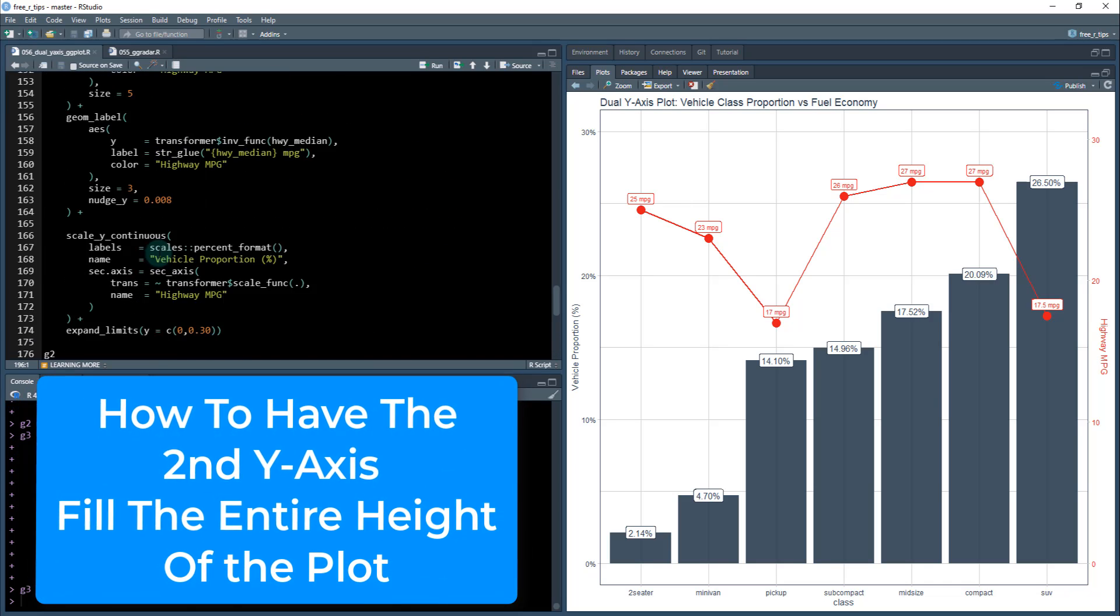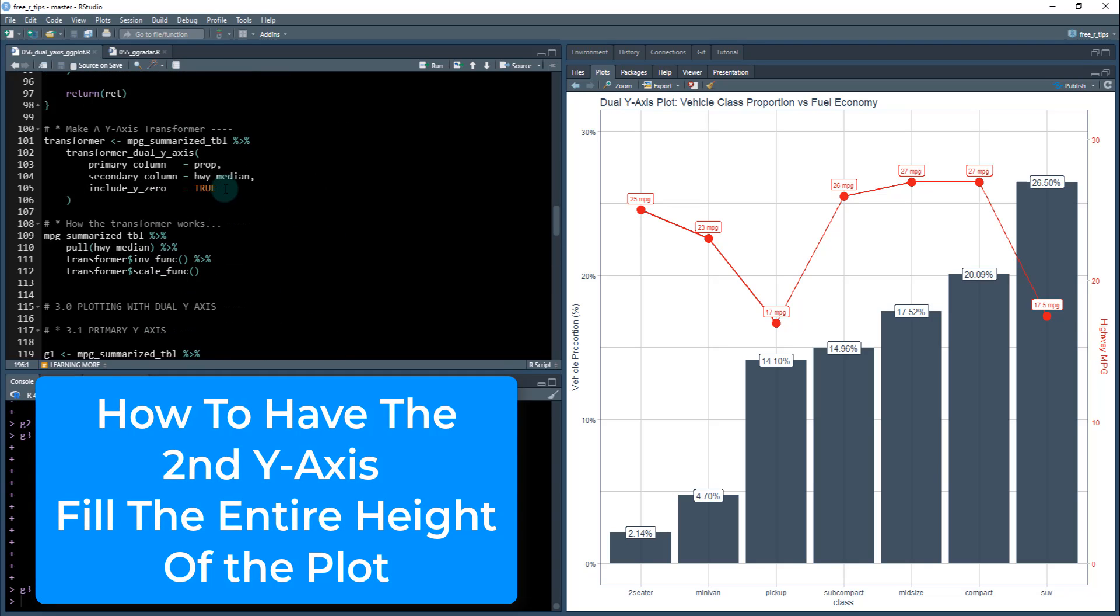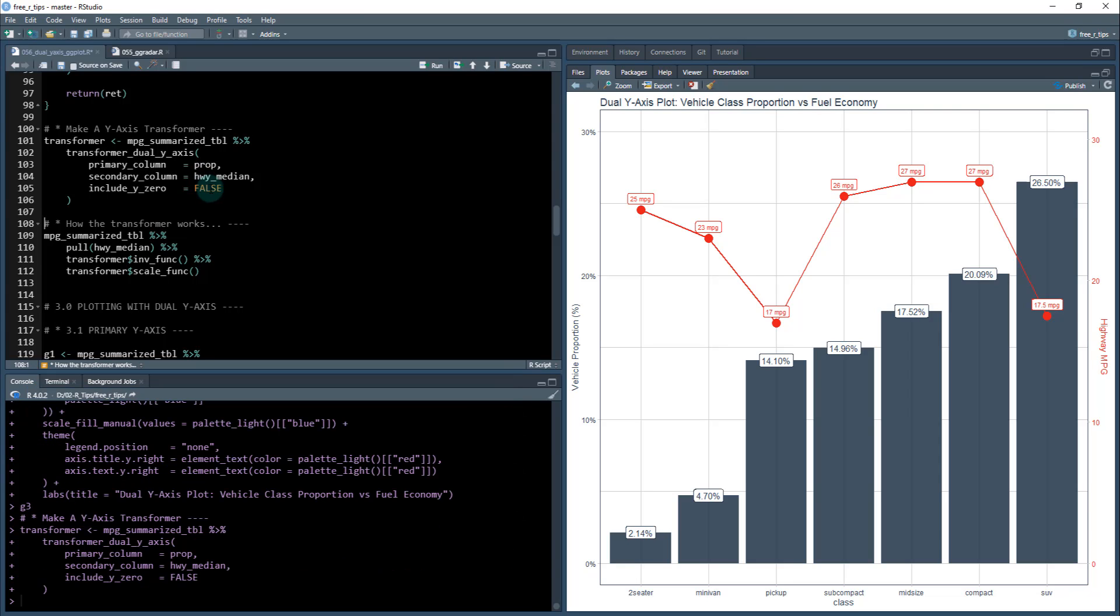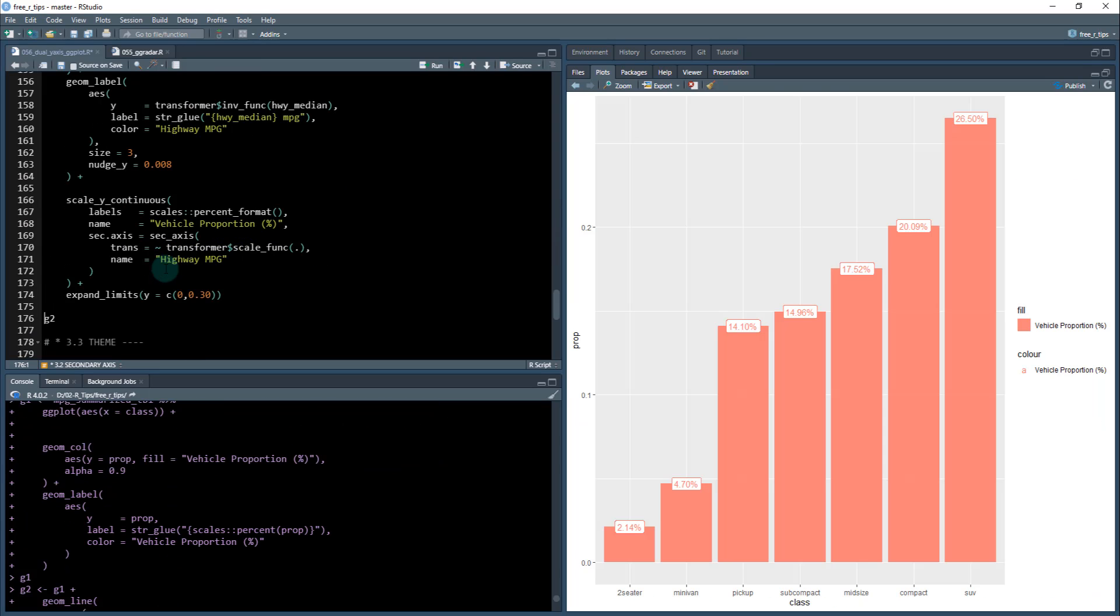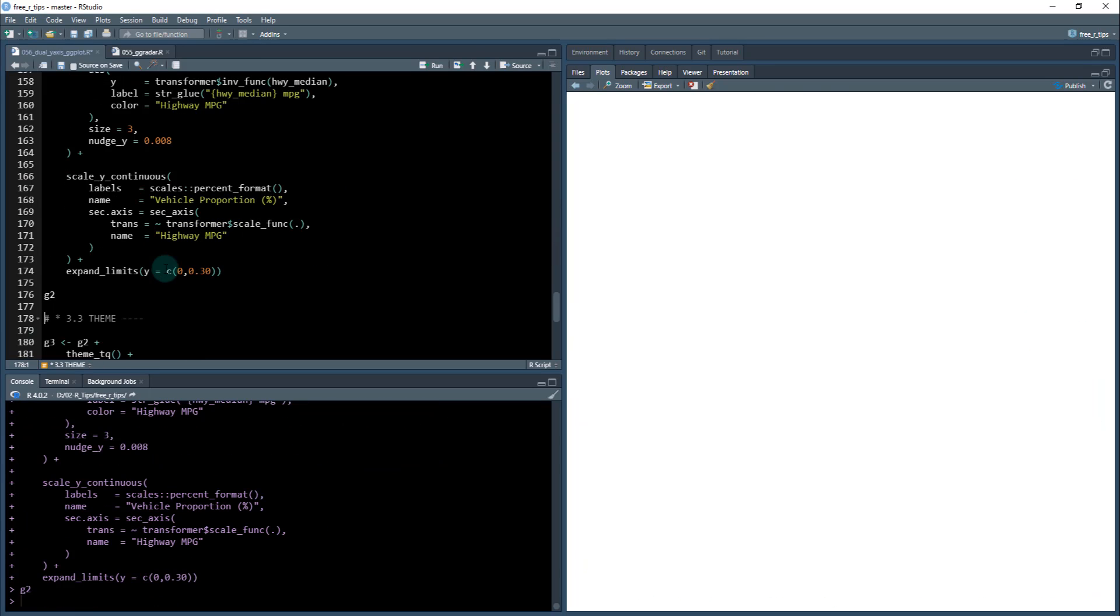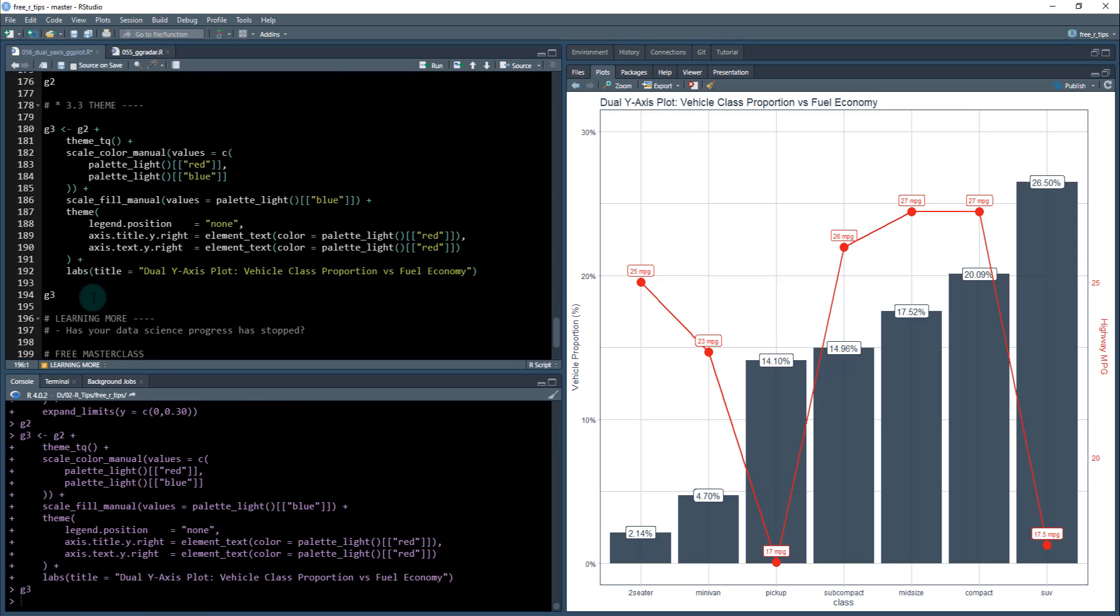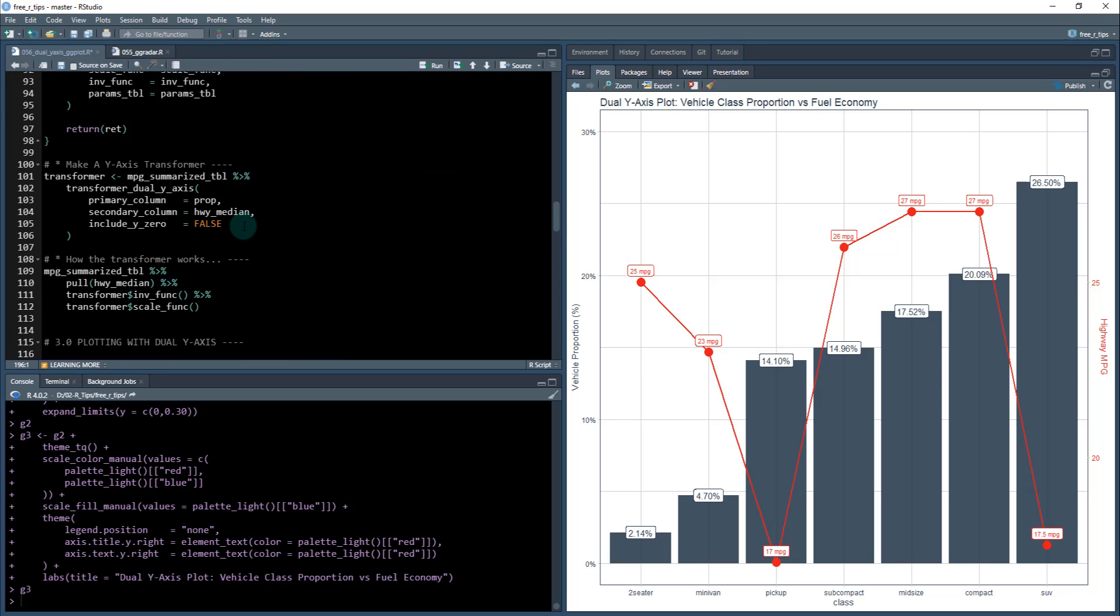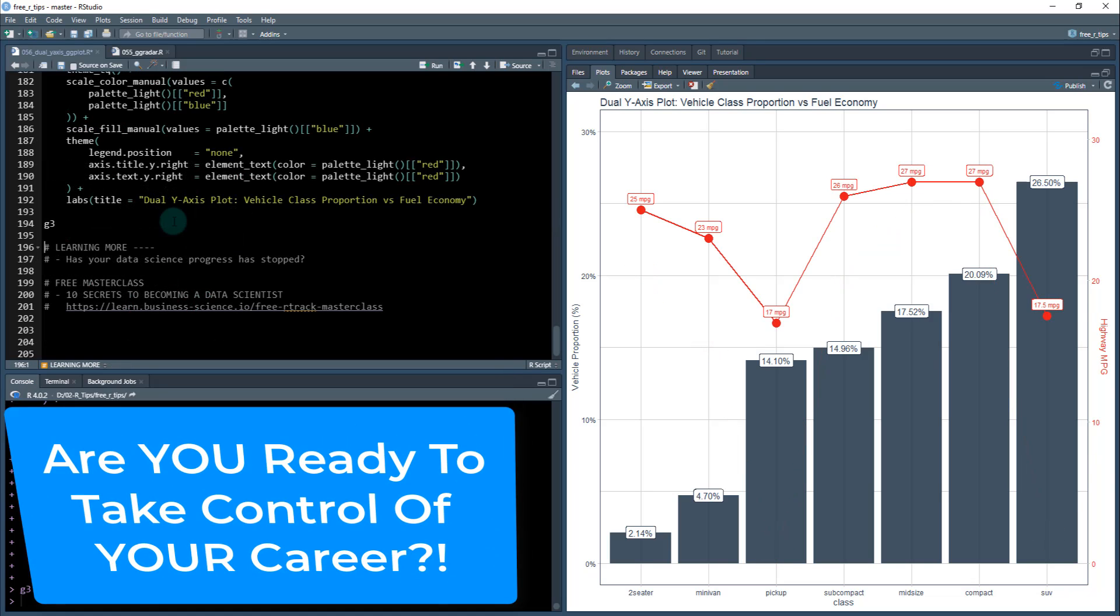The last thing I want to do real quick is show you this include_y_zero false option. You see how we have zero down here? You may want this scaled so it takes up the full screen. I'm just going to do false here and show you what that does. I'll just rerun all this code. This g2 now has the scale going down the whole way to the bottom here. When we look at g3, now the plot is updated so that 17 miles per gallon is hitting the bottom of the plot right now. It's just a user preference. If you want zero to be included in the secondary axis, just put this up here as true and it'll change it right back.